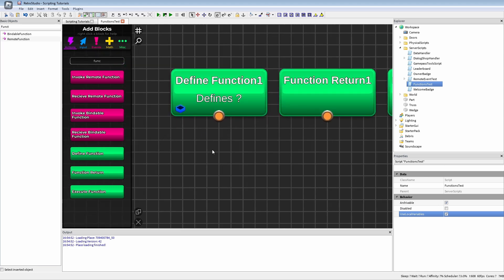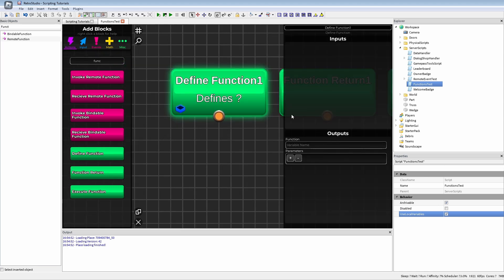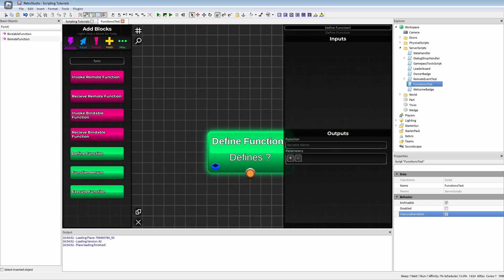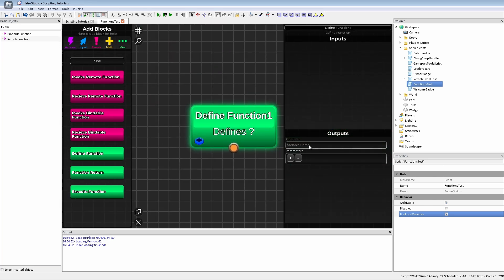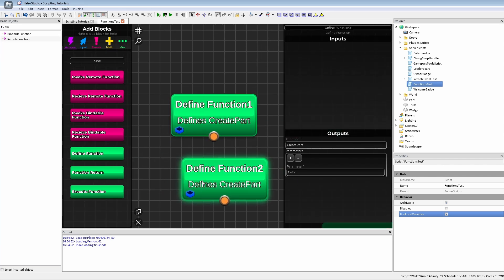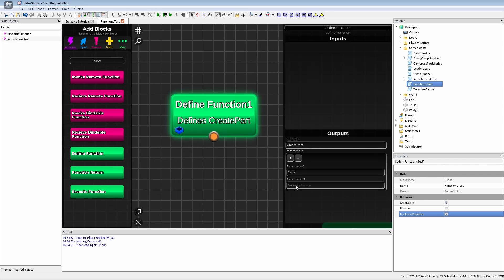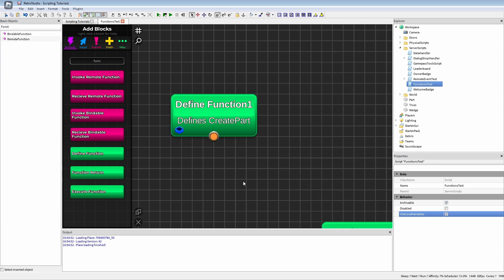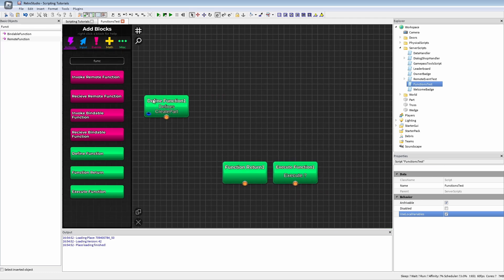To define a function we need the 'define function' block. Here we can give the function a name — for example 'create part'. We can set some parameters, for example we can set a 'color', then add another one like 'anchored', and I'm going to use a couple more. These are the two or three parameters I'm going to use.